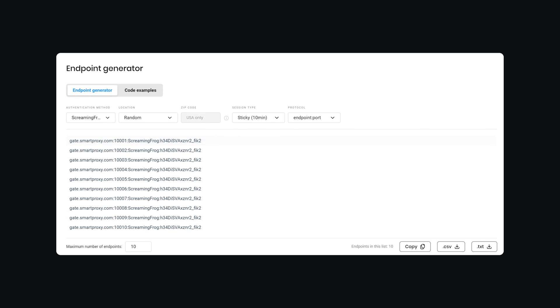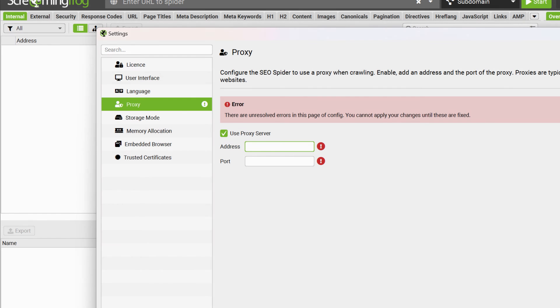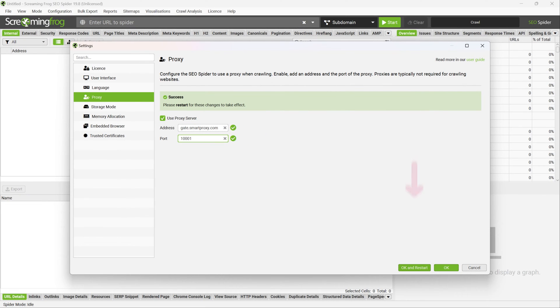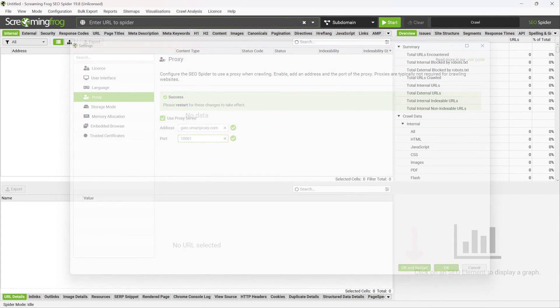Copy one and go back to Screaming Frog. Enter the address and port of the proxy server. Then click OK and restart.